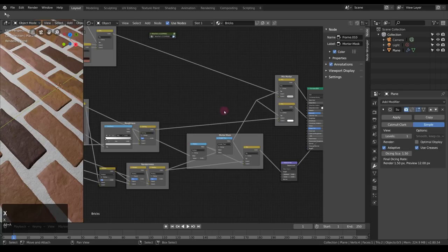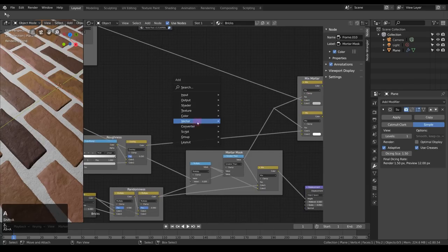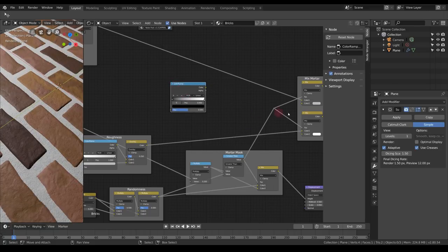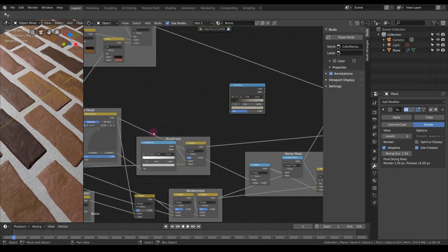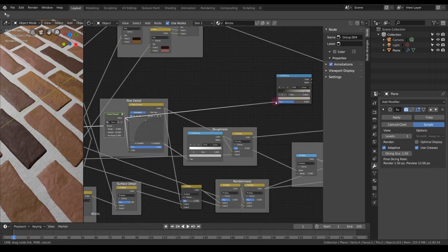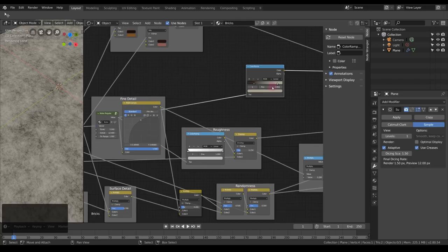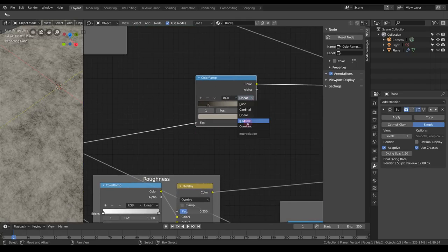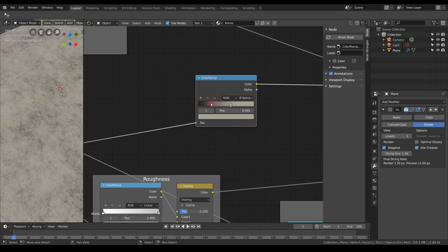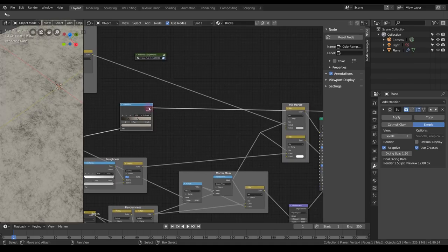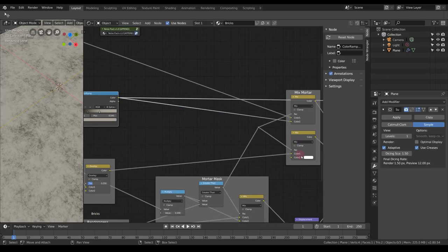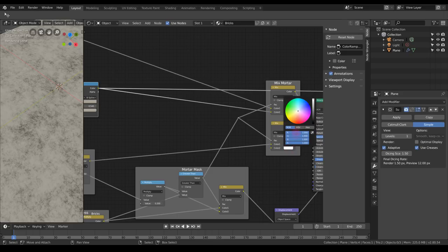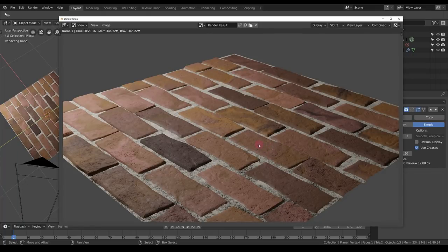Let's also add variation to the mortar passes. For mortar color I'll add a Color Ramp using the regular noise as input — choosing B-Spline interpolation for smooth control. For the mortar roughness, we'll just keep it as one value: 0.8. It doesn't look that impressive yet, but keep in mind we just have one simple point light and no environment lighting.